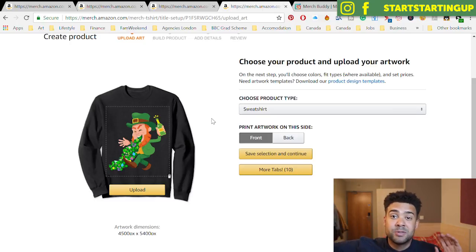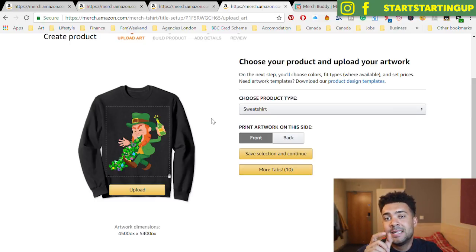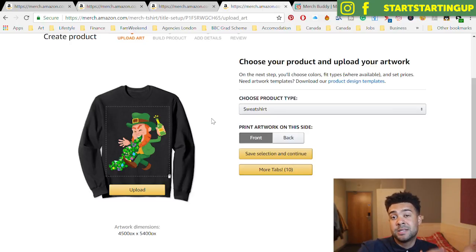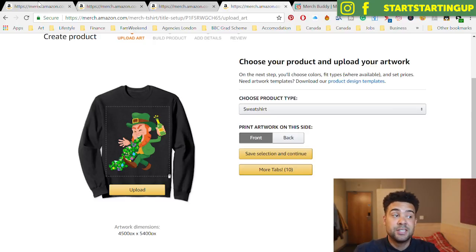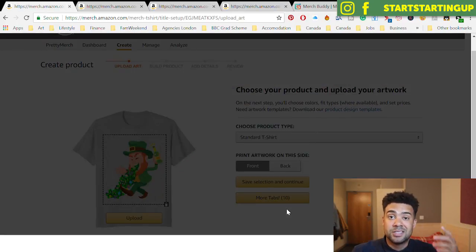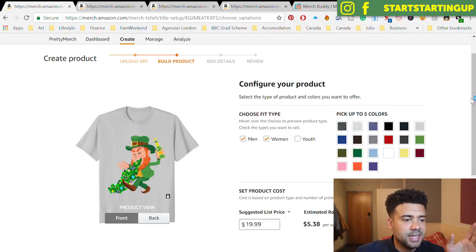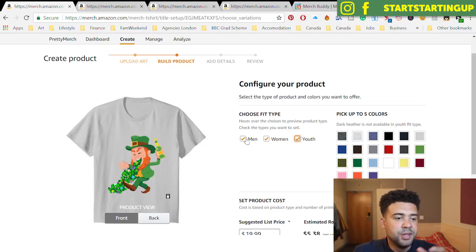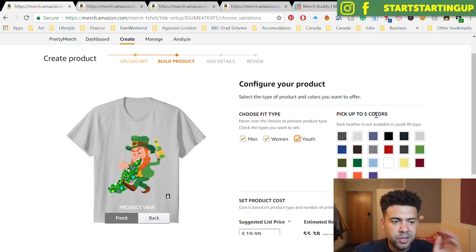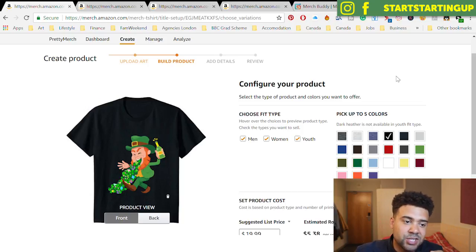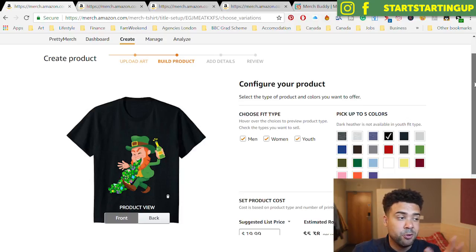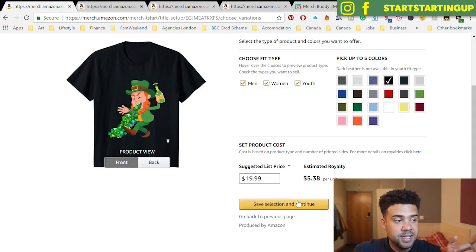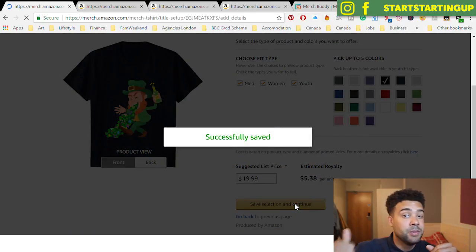I've closed the remaining six tabs I didn't need — you can fine-tune how many tabs the button opens each time. In this example I only wanted four tabs for four items of clothing. Now that I've quickly uploaded those designs for four different clothing variations, I'll go ahead and save the selection and continue. On the listing for the standard t-shirt I'll select men, women, and youth. Merch Buddy doesn't do much at this colour selection stage — you choose your colours yourself — then move to the next screen where Merch Buddy really shines.